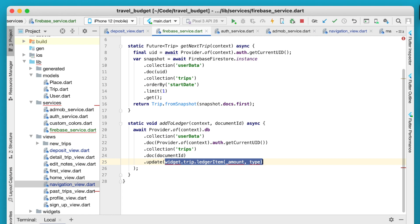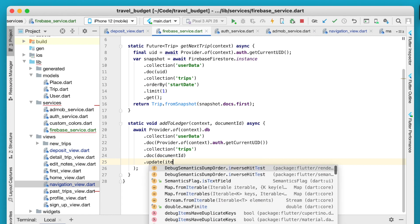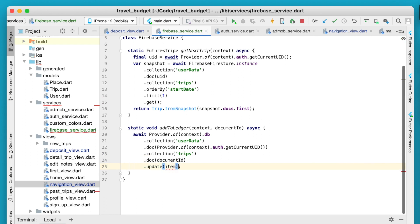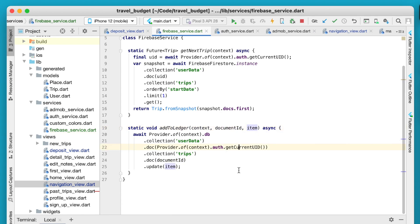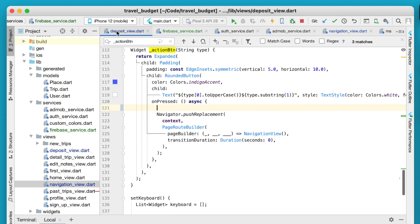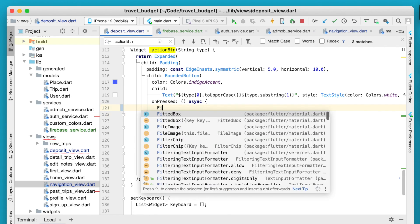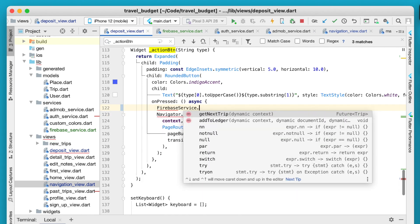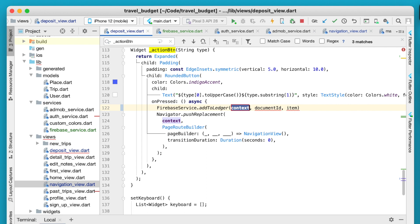Very similarly, this item here is just the formatted data that we're going to be using to update. So we can copy that and remove that and then we'll just call this the item. And that should work but then we need to actually add the item as a parameter here. So back in our deposit view we're going to be able to call that Firebase service and then we can call add to ledger.